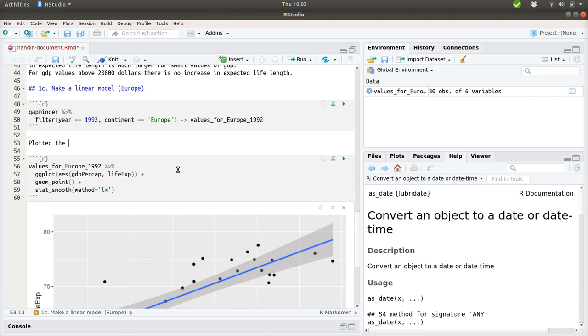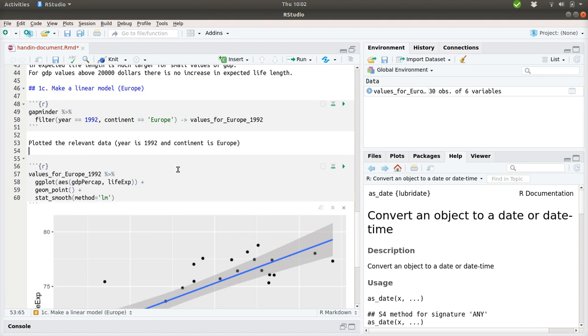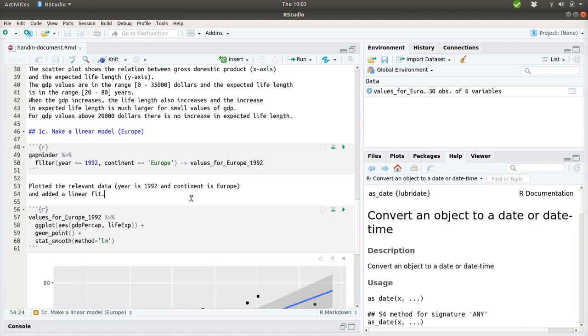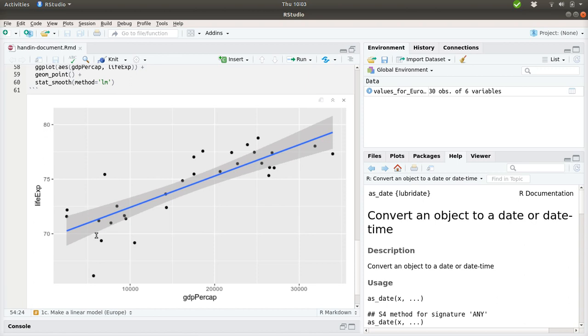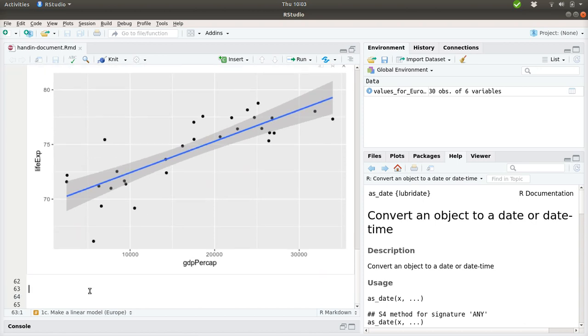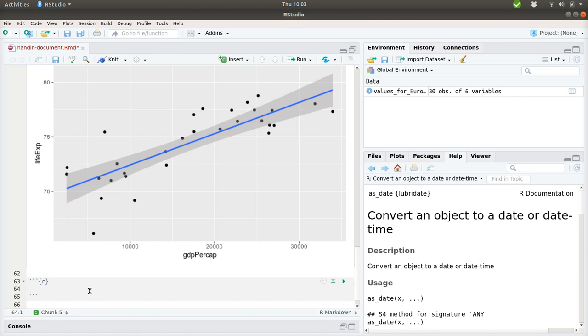Plot the relevant data where year equals 1992 and continent is Europe. And I added a linear trend line to it. So what we can see here is that when the GDP per capita increases, the life length also increases. So our model should show us that somehow.